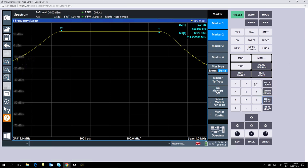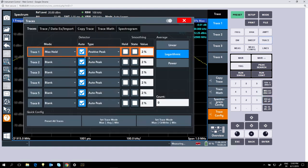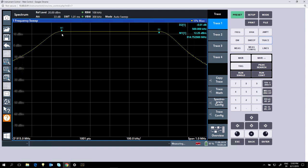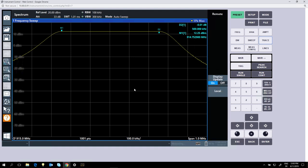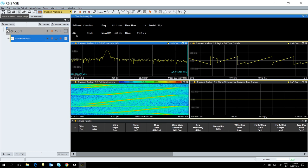In the spectrum mode, the FPL is configured at 915 MHz center frequency with a span of 1 MHz. The trace is set to max hold with positive peak detector. We can see the signal has a bandwidth of 500 kilohertz. We can also check the spectrum flatness. However, R&D engineers want more than just spectrum flatness — they want detailed analysis of the signal. So let's switch to the VSE software and enable the transient mode analysis.